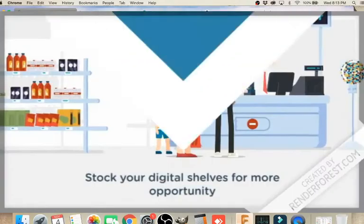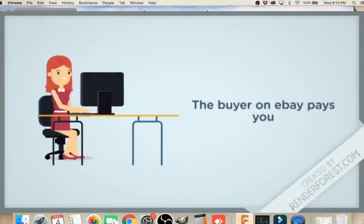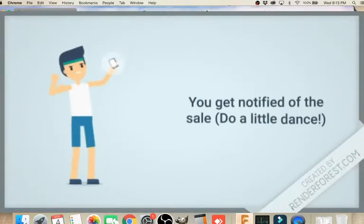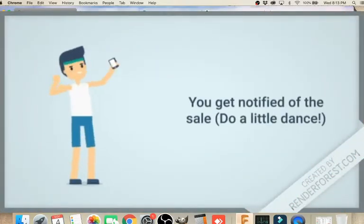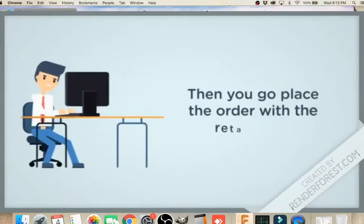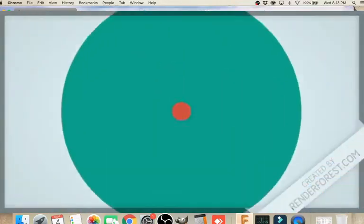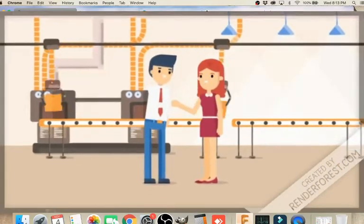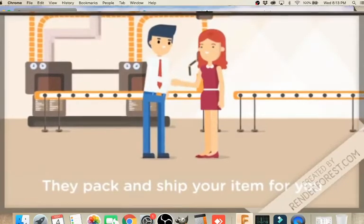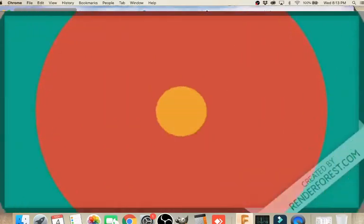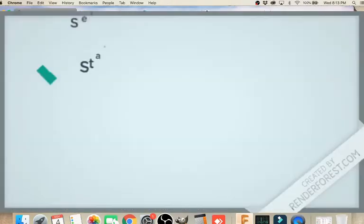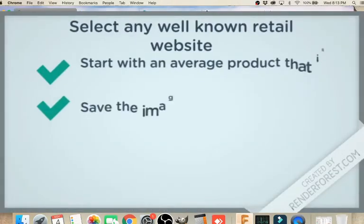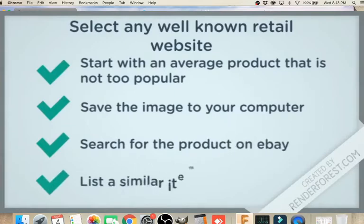So you list the item up there on eBay. When the item does sale, you get paid for the item by your buyer. You will then be notified through email and the eBay app on your phone. You then need to go place the order for the item to your supplier. The supplier then ships the item directly to your customer on your behalf. Your profit is the difference between your cost from that supplier and the price that you sell it for.